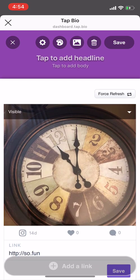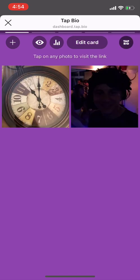Once you are ready, click Save. You can always add more photos to your Instagram links card.